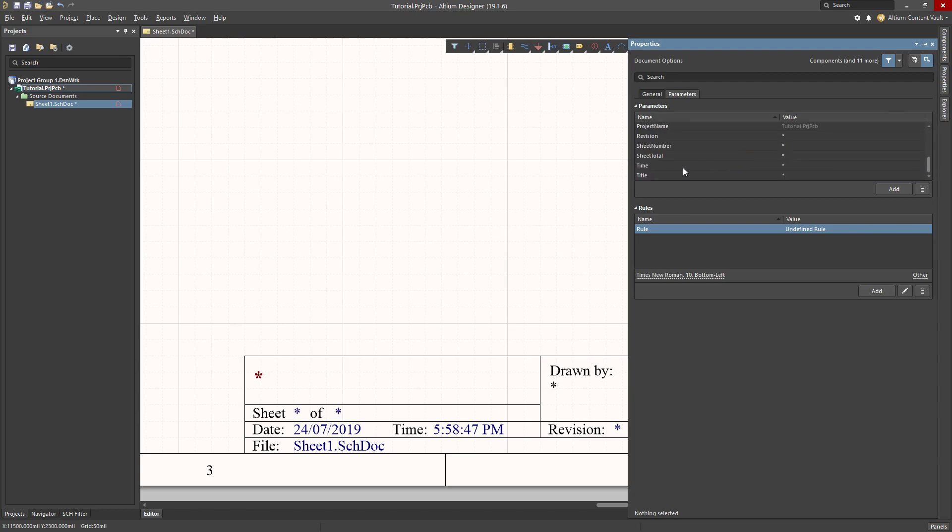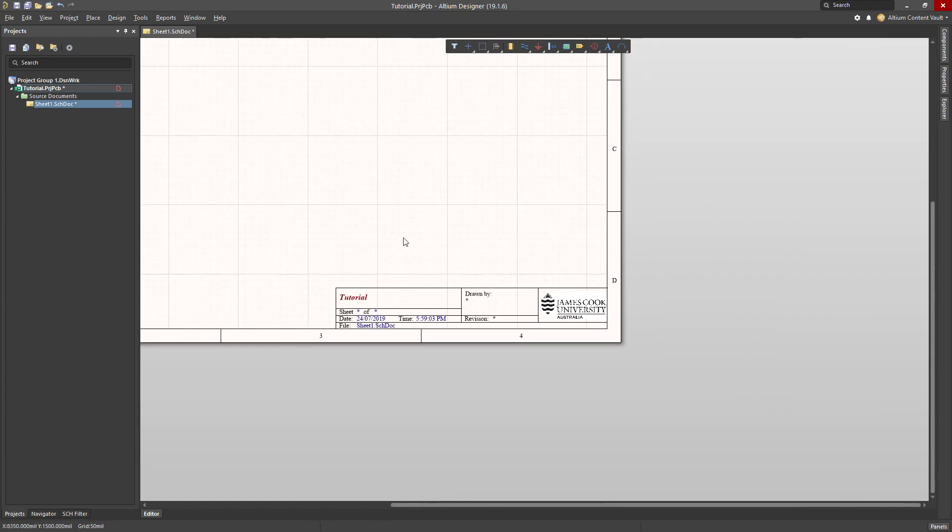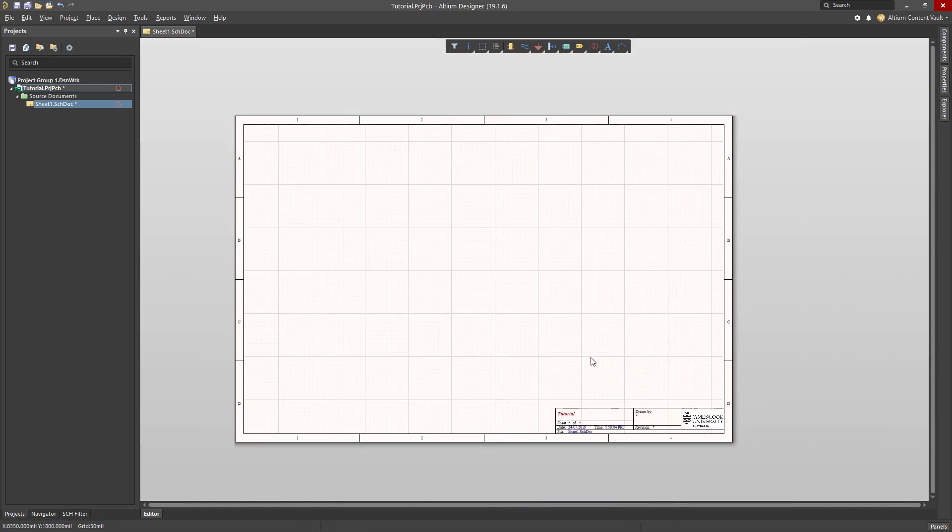For example, there is a parameter called Title which I can type in here and will appear in my title block. So you should go ahead and fix up the other asterisks as well.